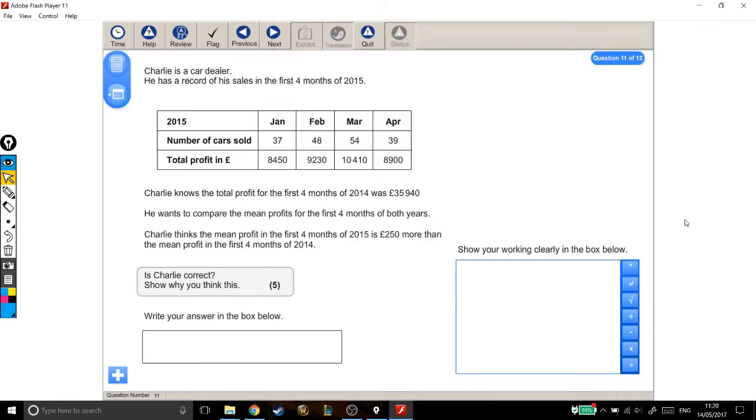Alright, what we have here is a question that's mostly about averages. Let's have a read-through. Charlie is a car dealer. He has a record of his sales in the first four months of 2015, January, February, March and April. In this table,